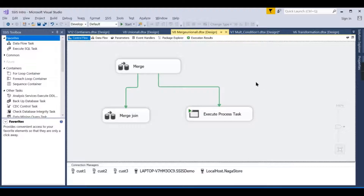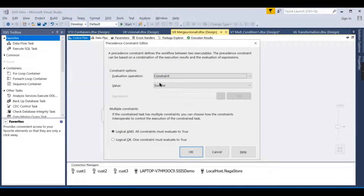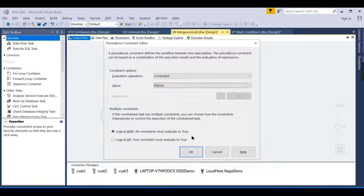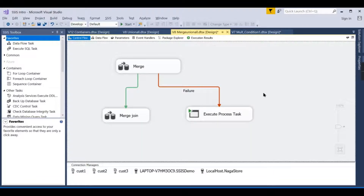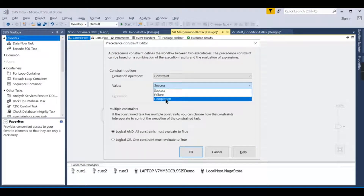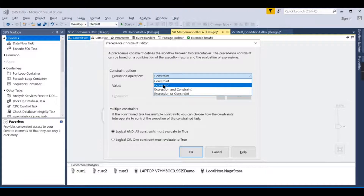If you are new to this channel, hit the subscribe button and press the bell icon for notifications. We are familiar with the precedence constraint — when it is success, go to this task; when it is failed, you go to another task. There is also another option called completion.